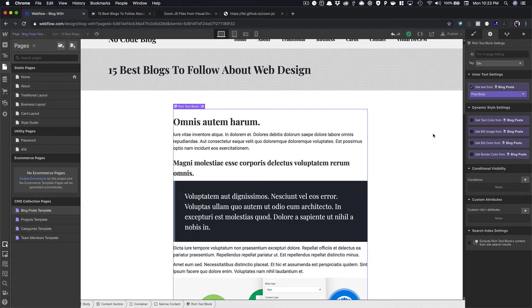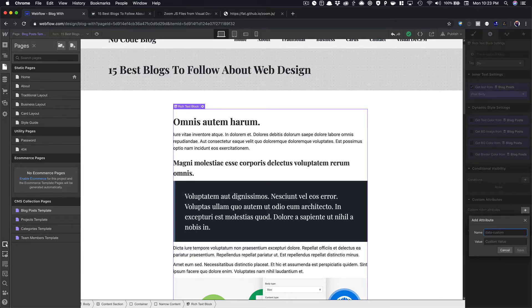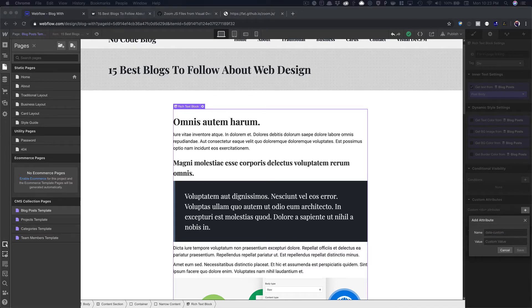So now if I save that, and on my rich text block, if I have it selected, and I come down here to the custom attributes, you can then hit the plus button. And we're going to add a custom attribute here.